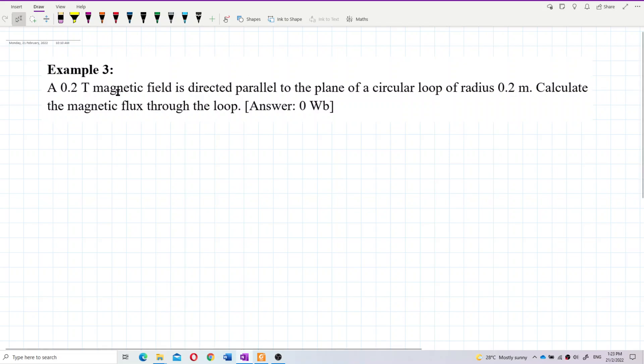A 0.2 Tesla magnetic field is directed parallel to the plane of a circular loop of radius 0.2 meter. Calculate the magnetic flux through the loop.